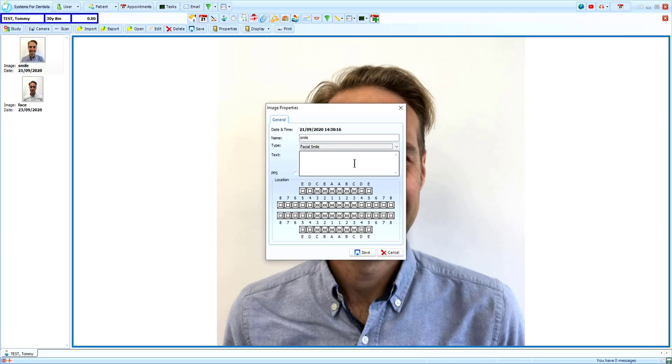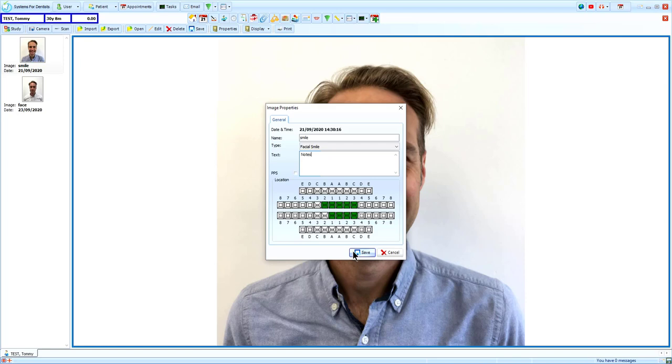It is then possible to add notes to the image, and with location assign the image to the teeth in the patient's chart. This makes the image visible directly from the patient's treatment screen. To confirm these changes, click Save.